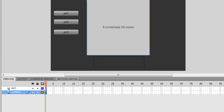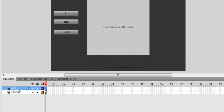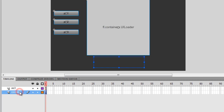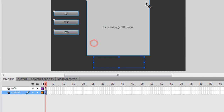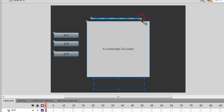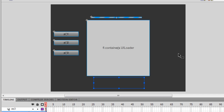If you have a look at the timeline, I have two layers. The top layer has been called AS3 for ActionScript 3, and the bottom layer is the content layer where I have the UI Loader, the progress bar or preloader, the text box, and three buttons.